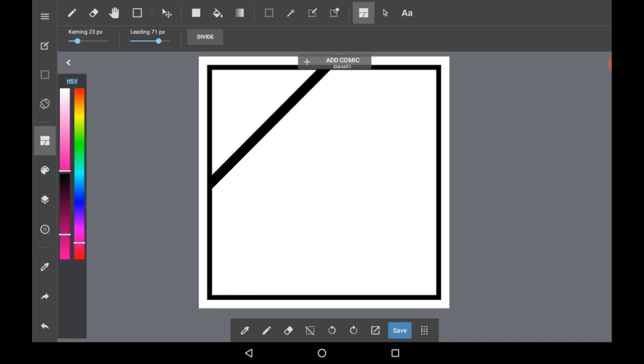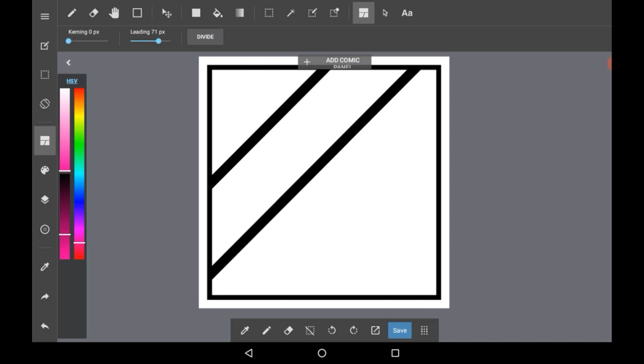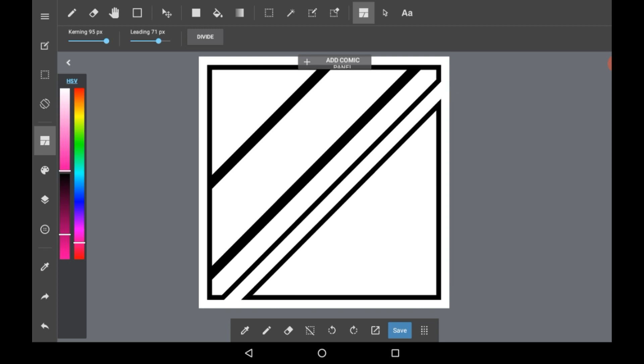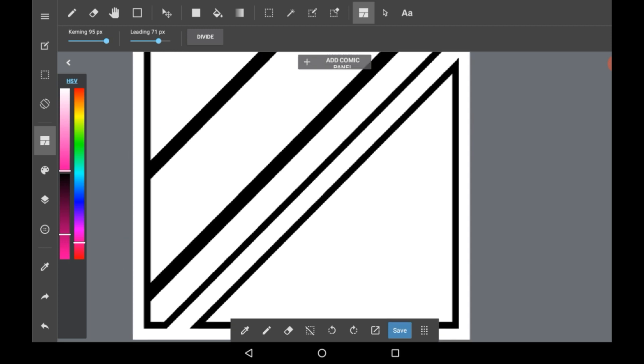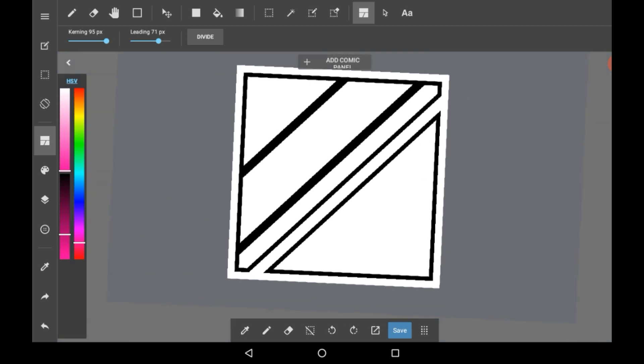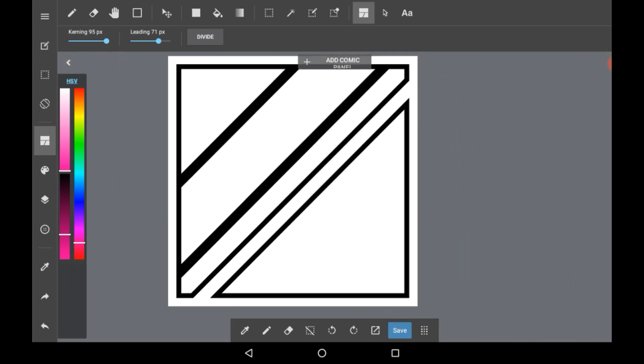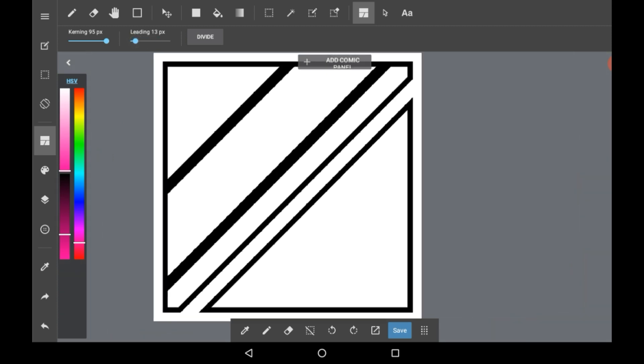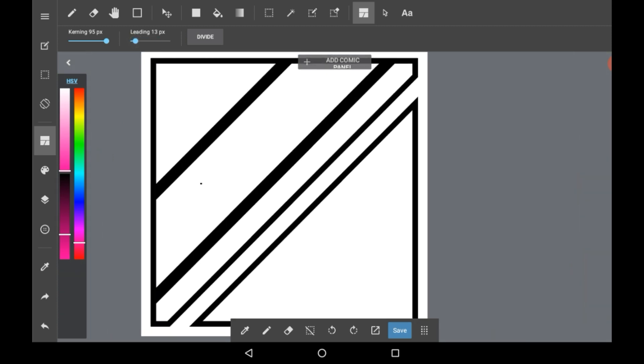So right here up on these settings, kerning is essentially how much space is between the border. So with zero you have this and then if you put it really high up you have this. Leading is essentially the correction version of this with panels.